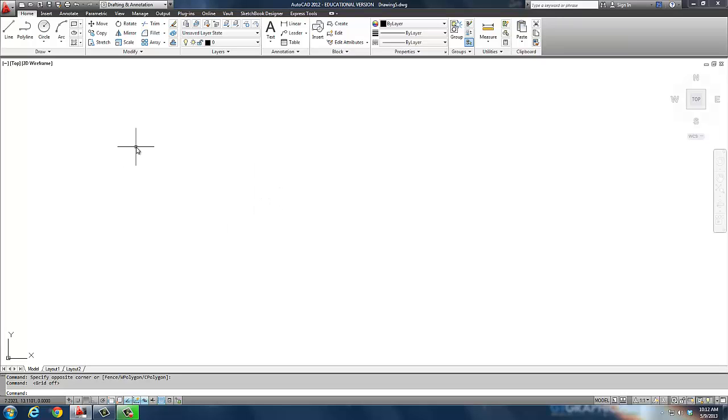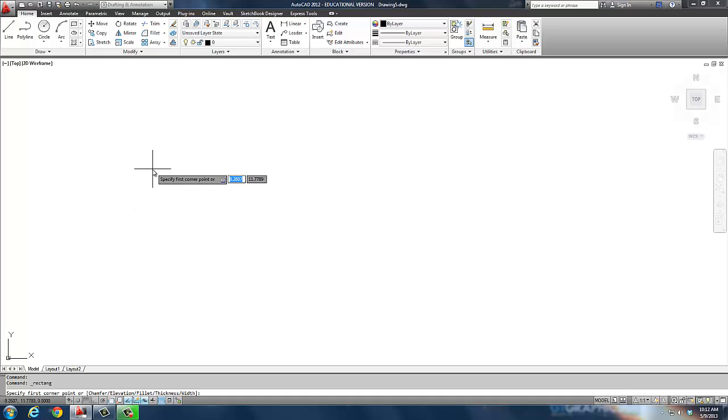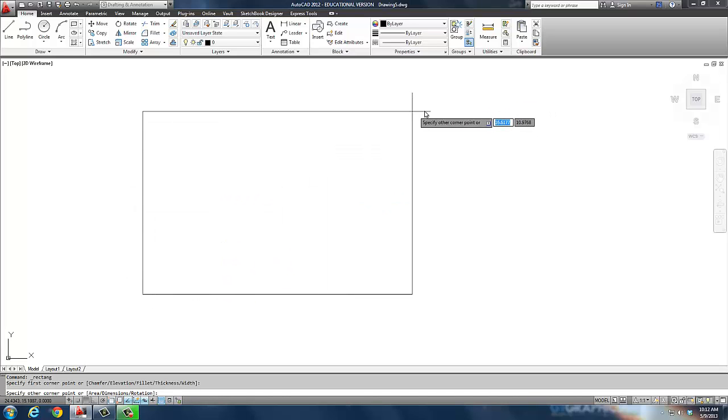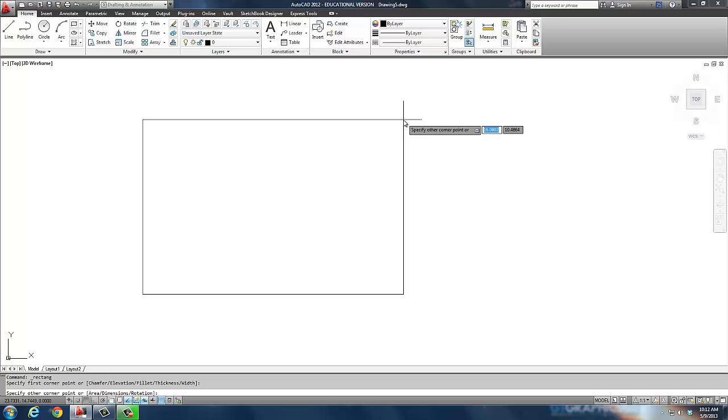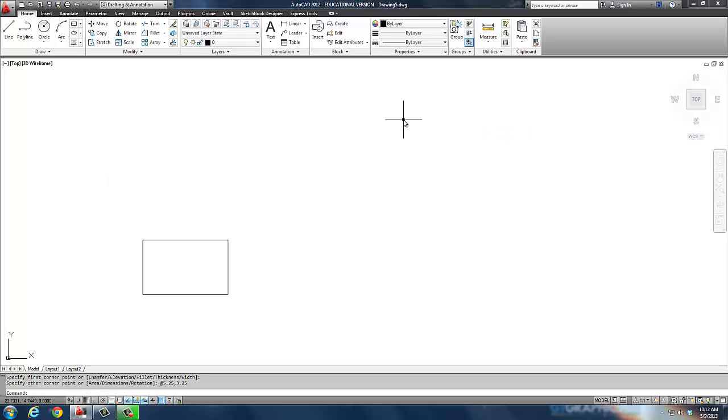So we're going to start by creating, first off, our actual base plate. Now the base plate right here, I'm just going to simply draw it out. Now if you're drawing AutoCAD, a lot of people still draw on AutoCAD. But in our case, I want this thing to be, oh say 5.25 by 3.25. There's our plate. That's all it is.